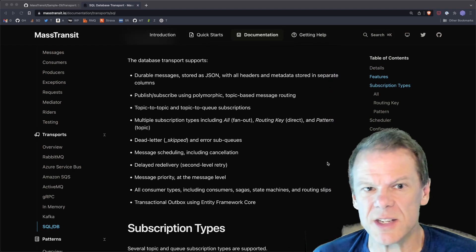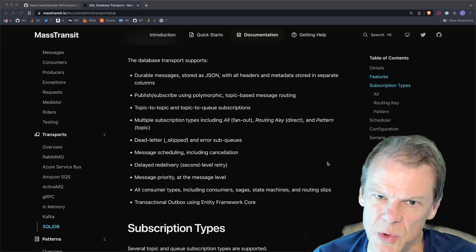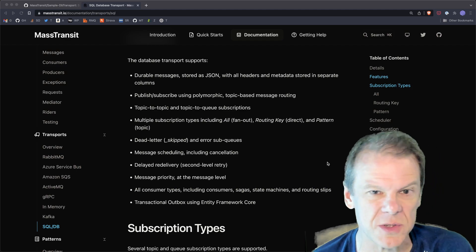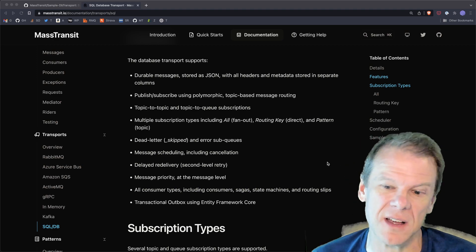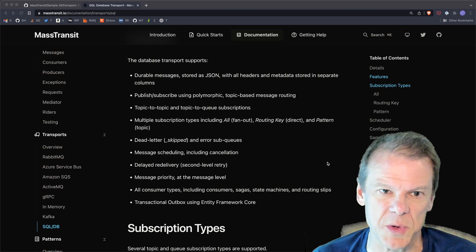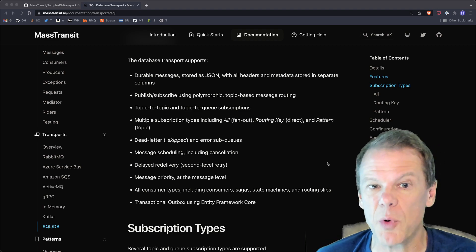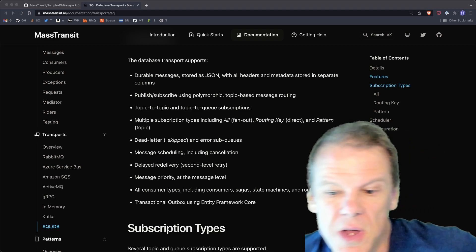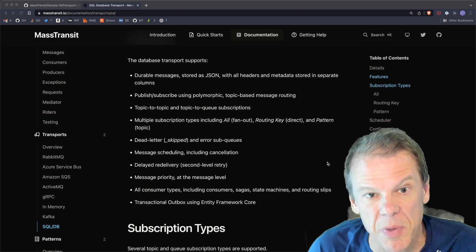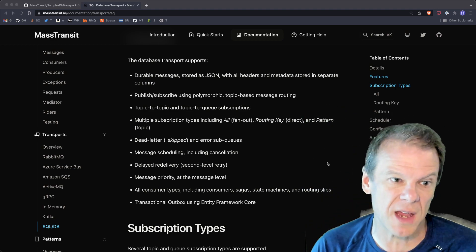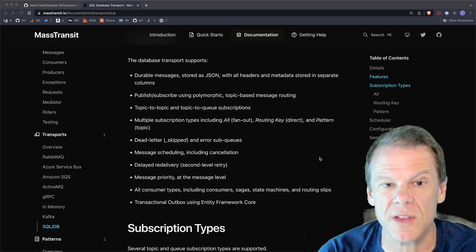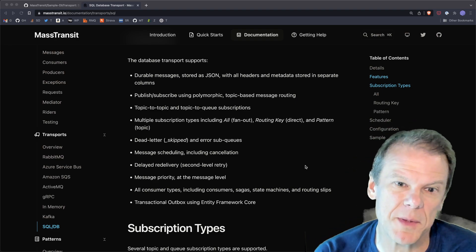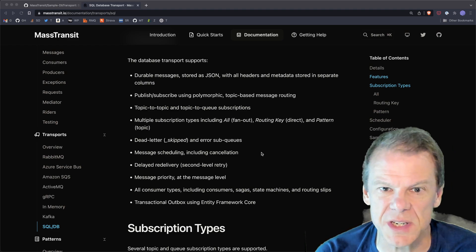Feature wise, it is full featured. It has durable message support, messages are stored as JSON in the database. And with Postgres, that's a JSON B column. So all of that stuff is usable for other things down the road as I add some new capabilities. It does support full polymorphic PubSub. So you can just like with RabbitMQ, you can publish a message type, you can consume a inherited type of that and any of those capabilities all there.